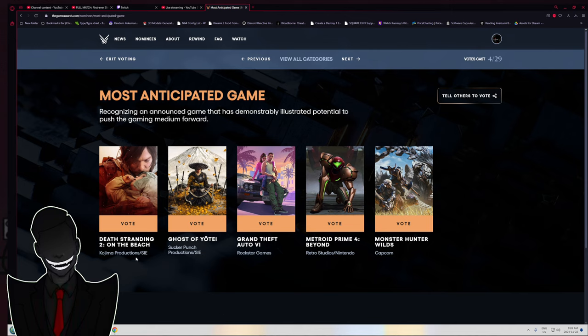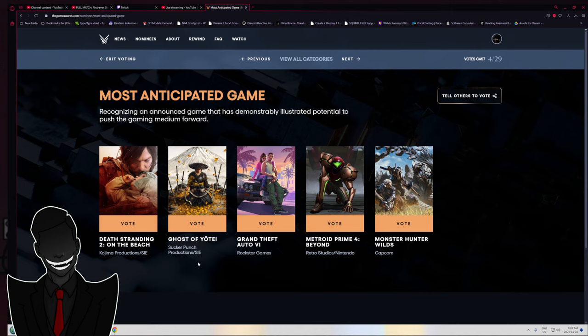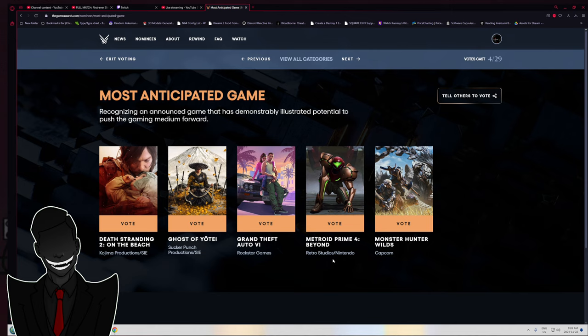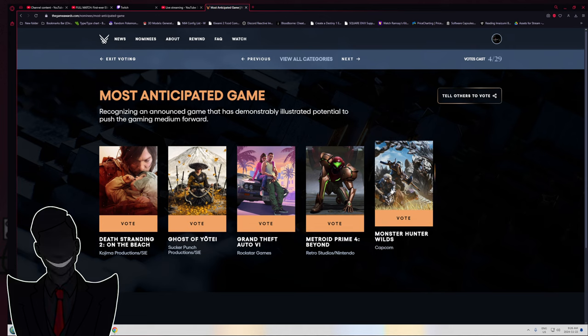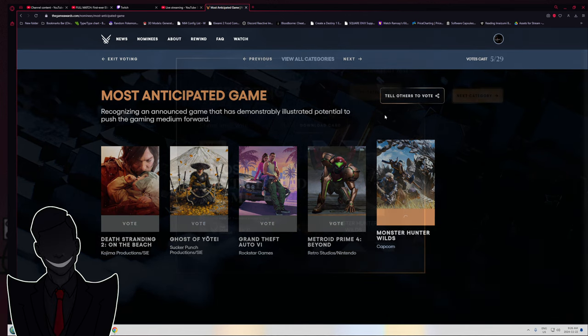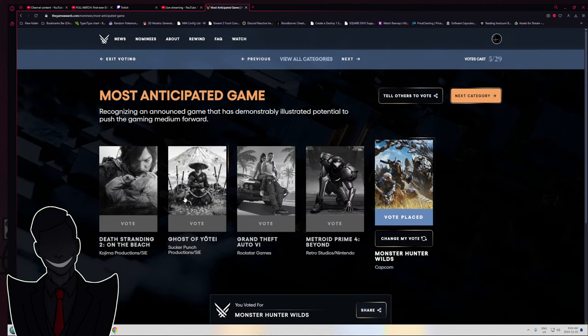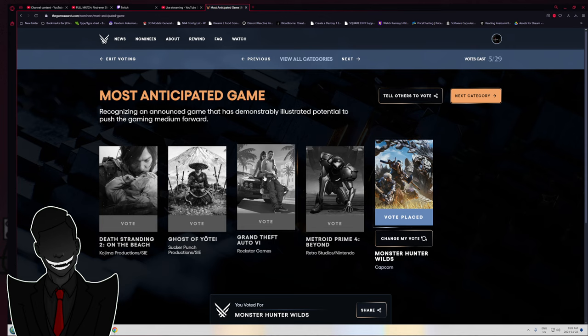We are discussing the Game Awards, and we are on Most Anticipated Game right now. I have no interest in Death Stranding, didn't play the first one. Ghost of Yotei, Metroid Prime 4 - I understand the anticipation because it's a Nintendo property, but I'm going with Monster Hunter Wilds for me. That is the one I am most anticipating.